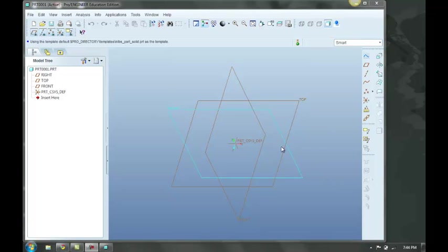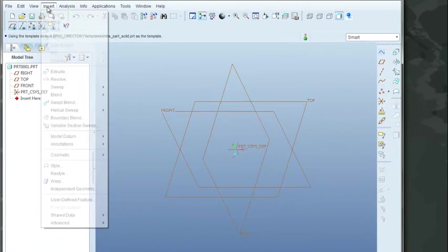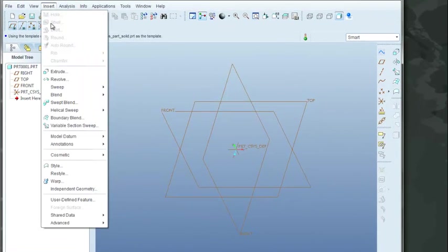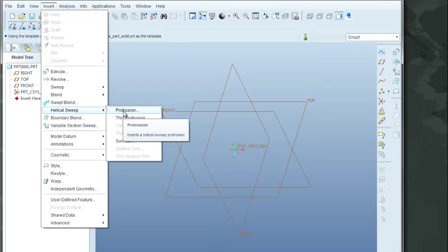Okay, for this session, we are going to make a helical spring. We're going to start at the Insert button, come down to a helical sweep, and we're going to choose the protrusion.